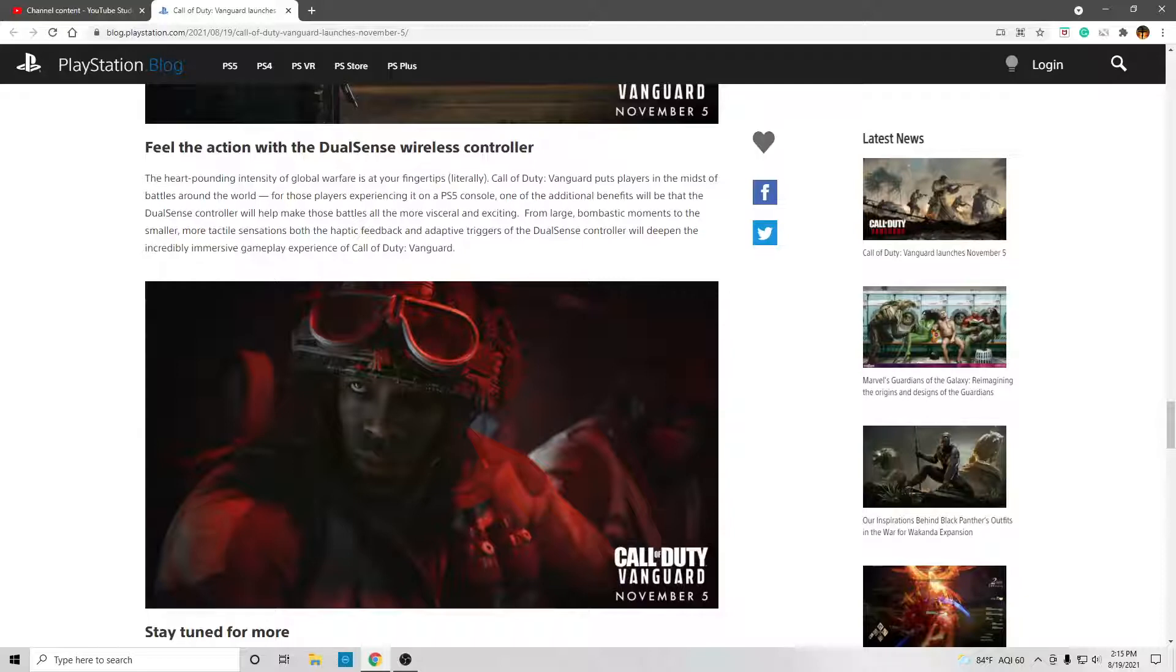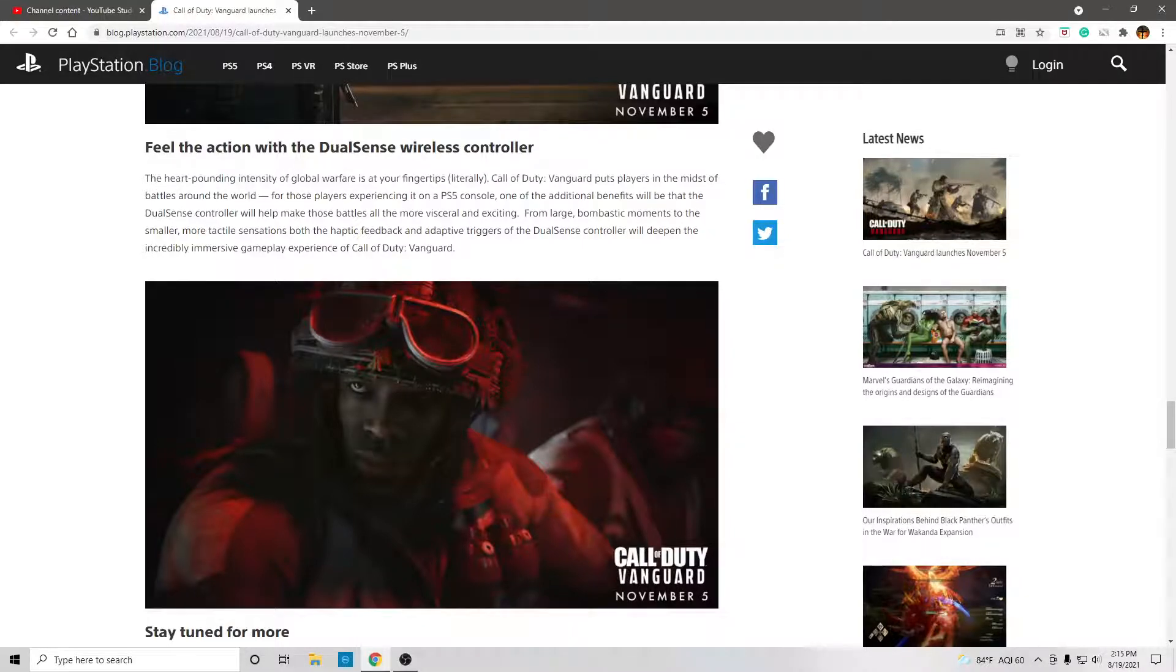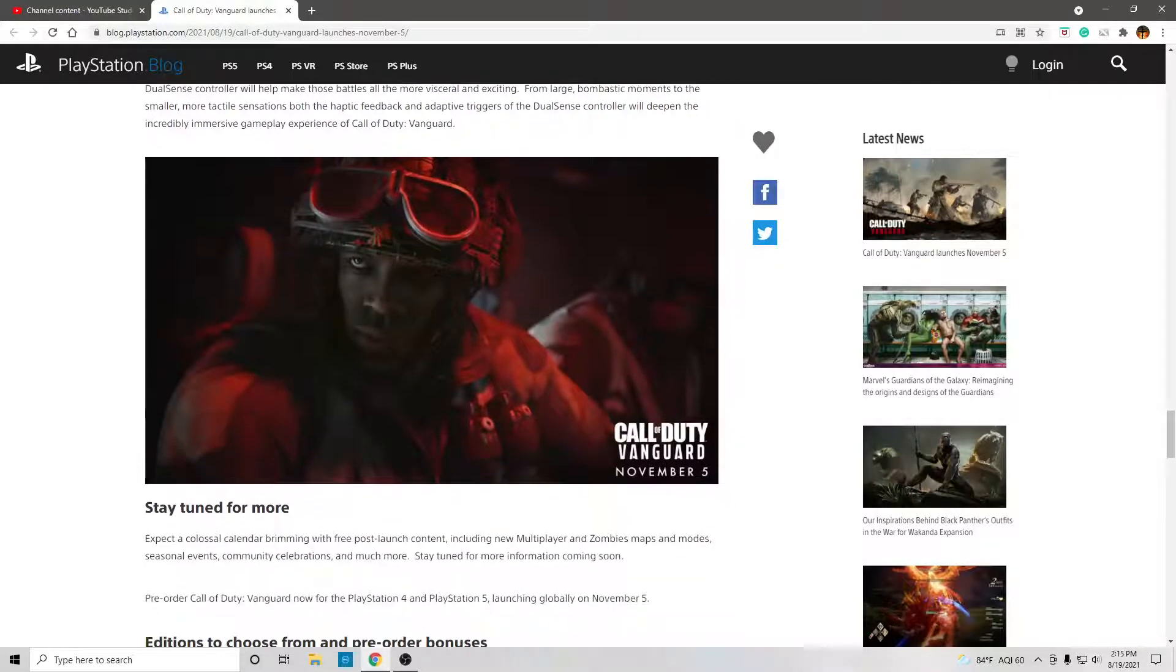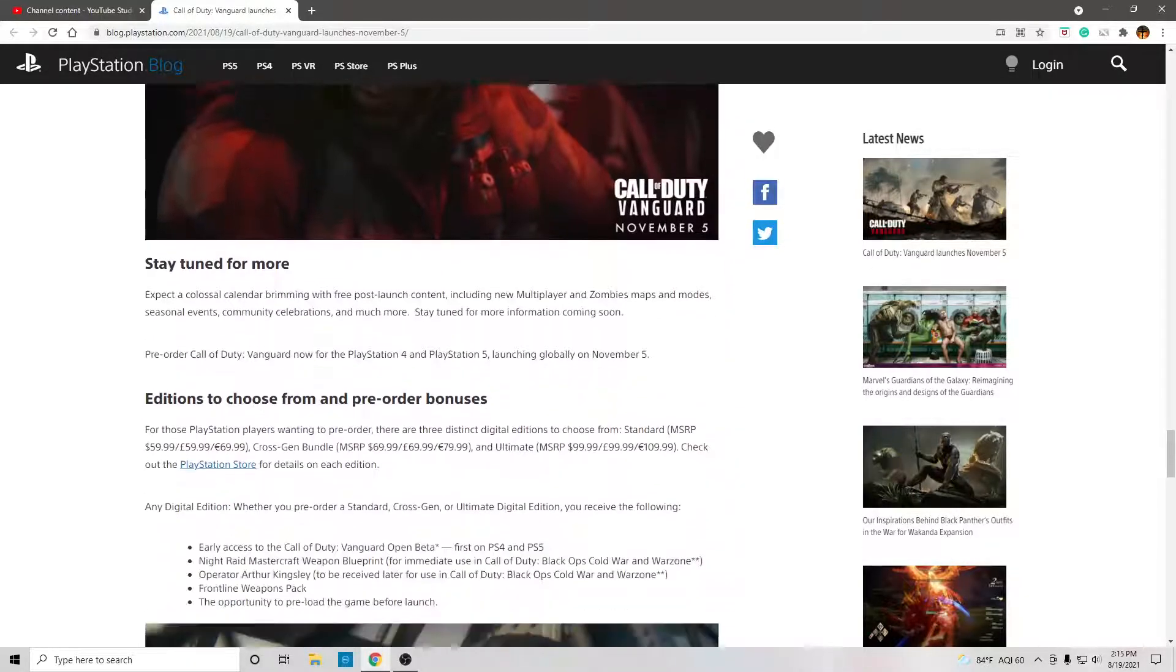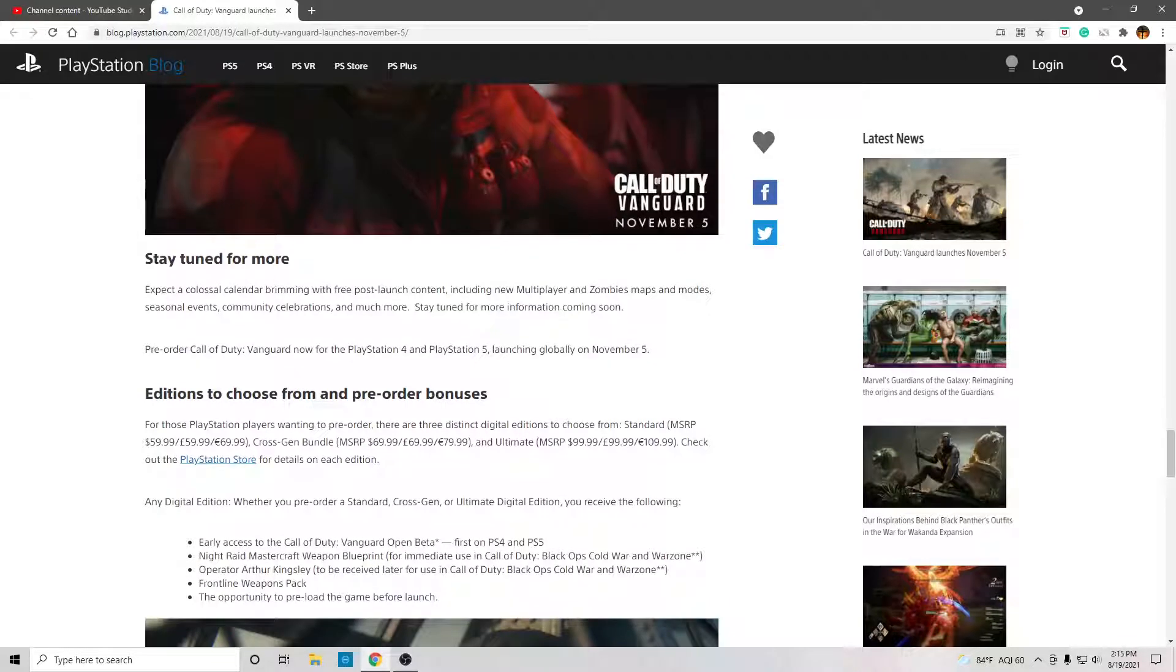That is true. I also hope they use the microphone, because that would be even more cooler. So, yeah, it's going to be really cool playing this game on the PS5 controller.